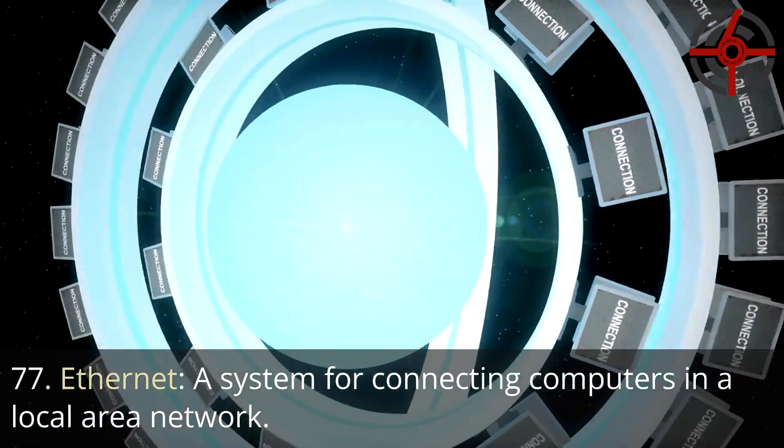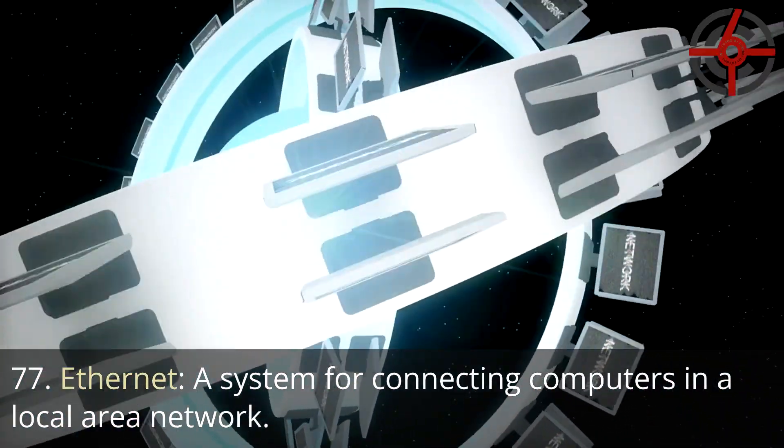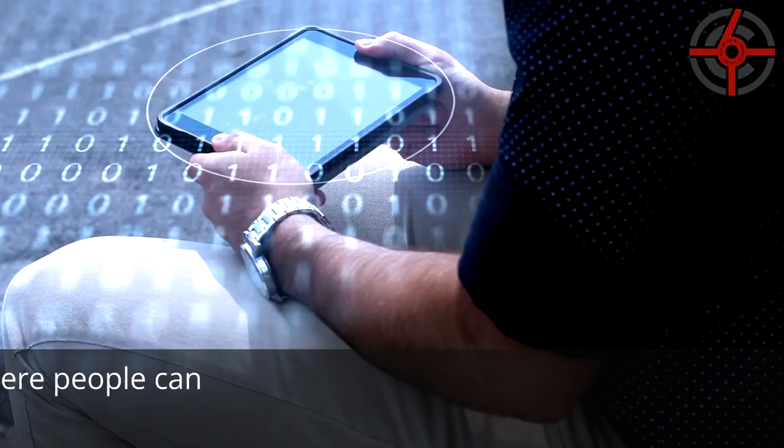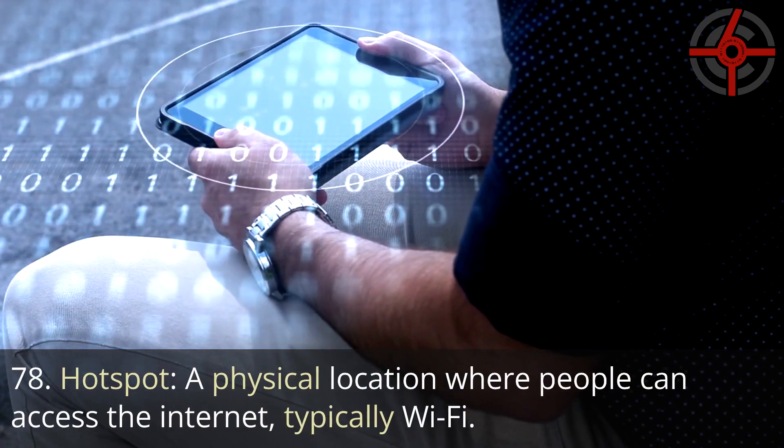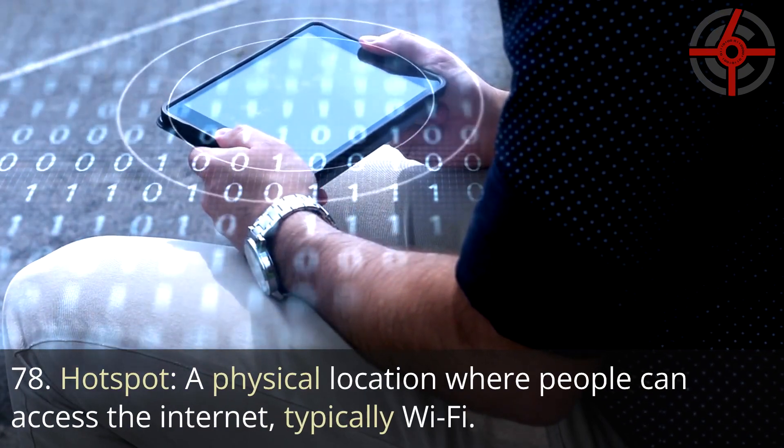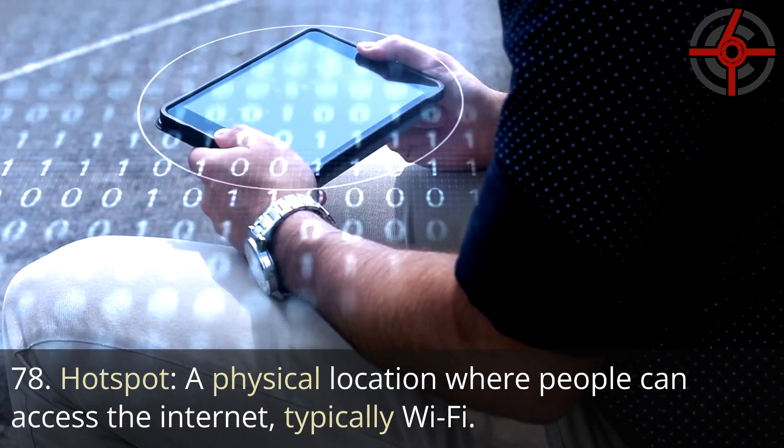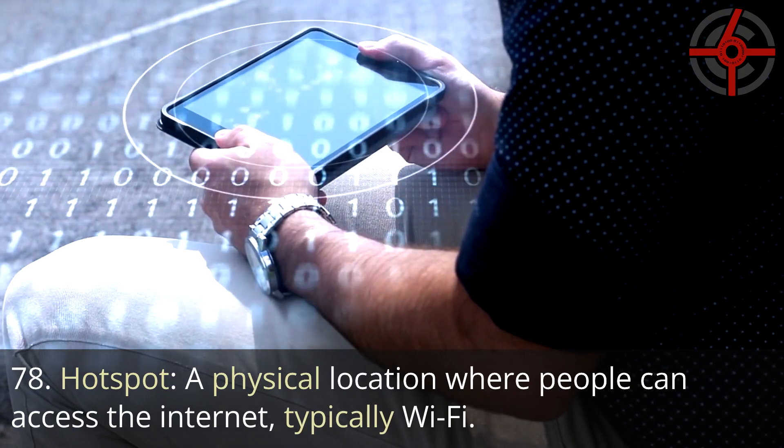77. Ethernet: A system for connecting computers in a local area network. 78. Hotspot: A physical location where people can access the internet, typically Wi-Fi.